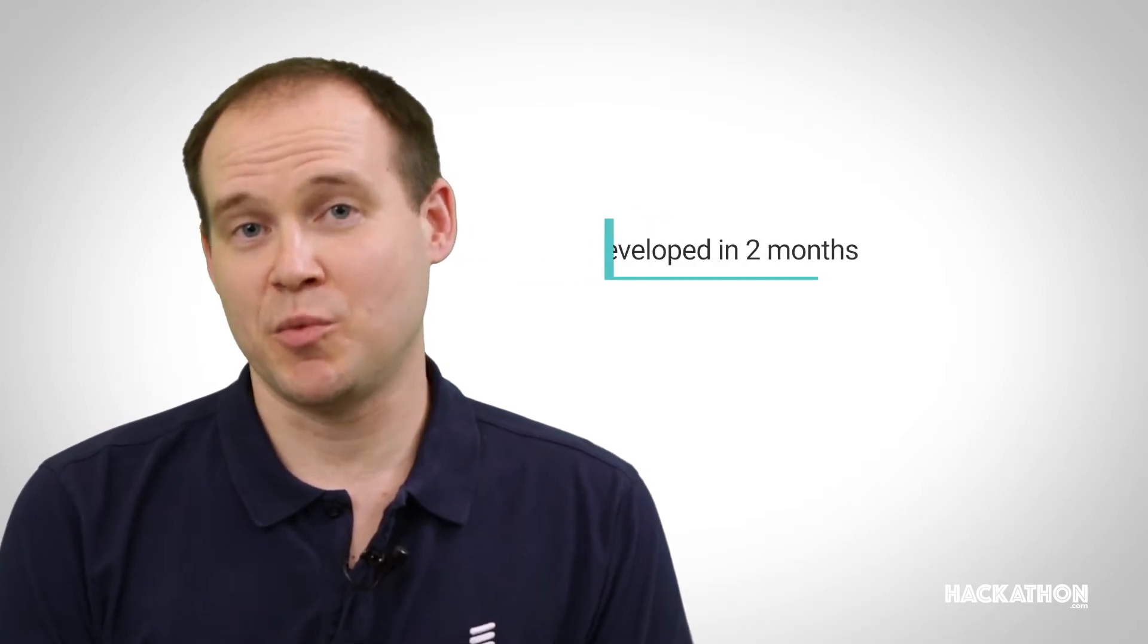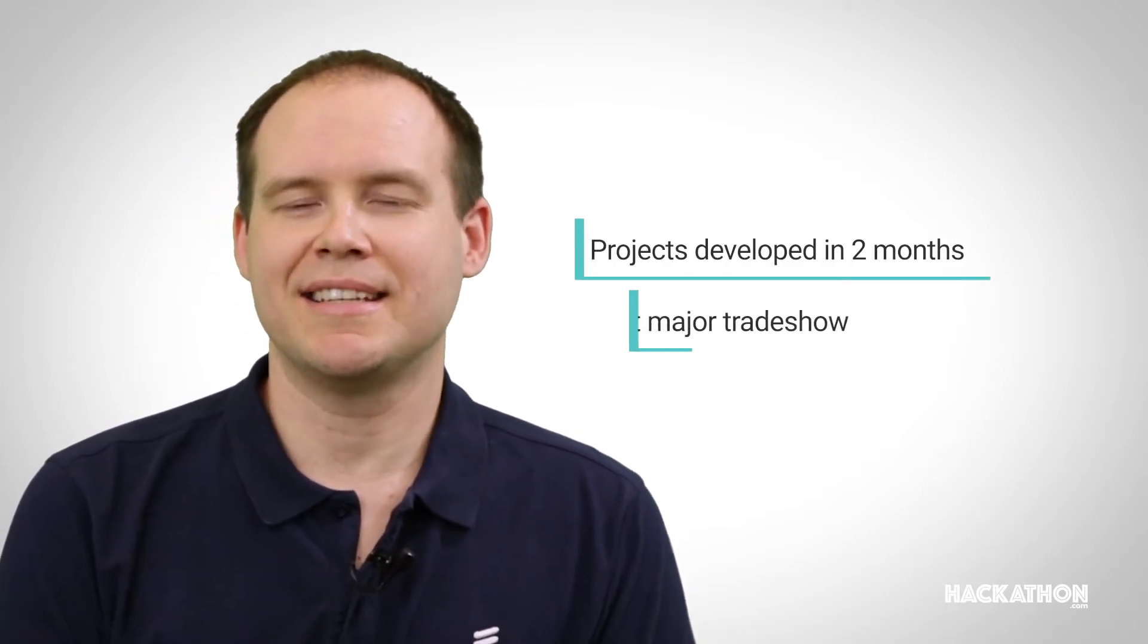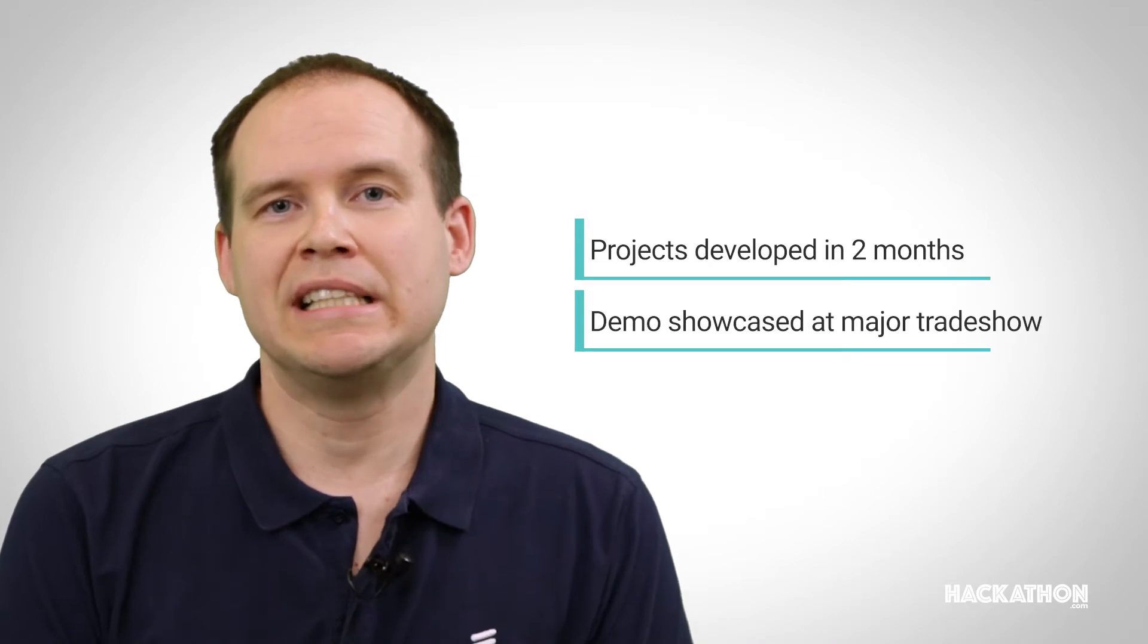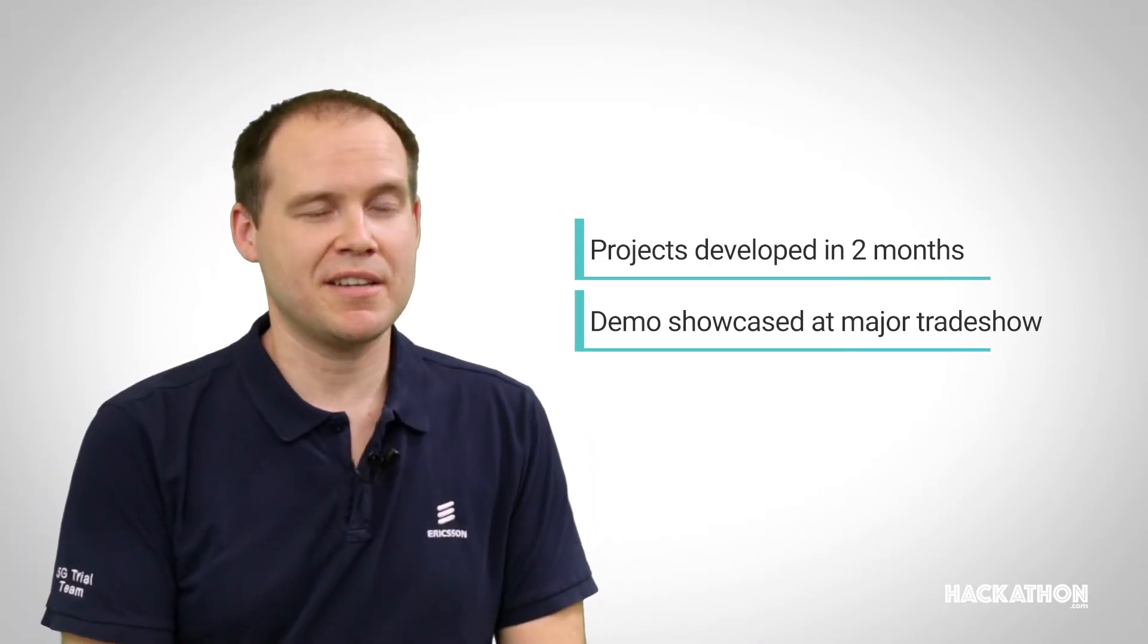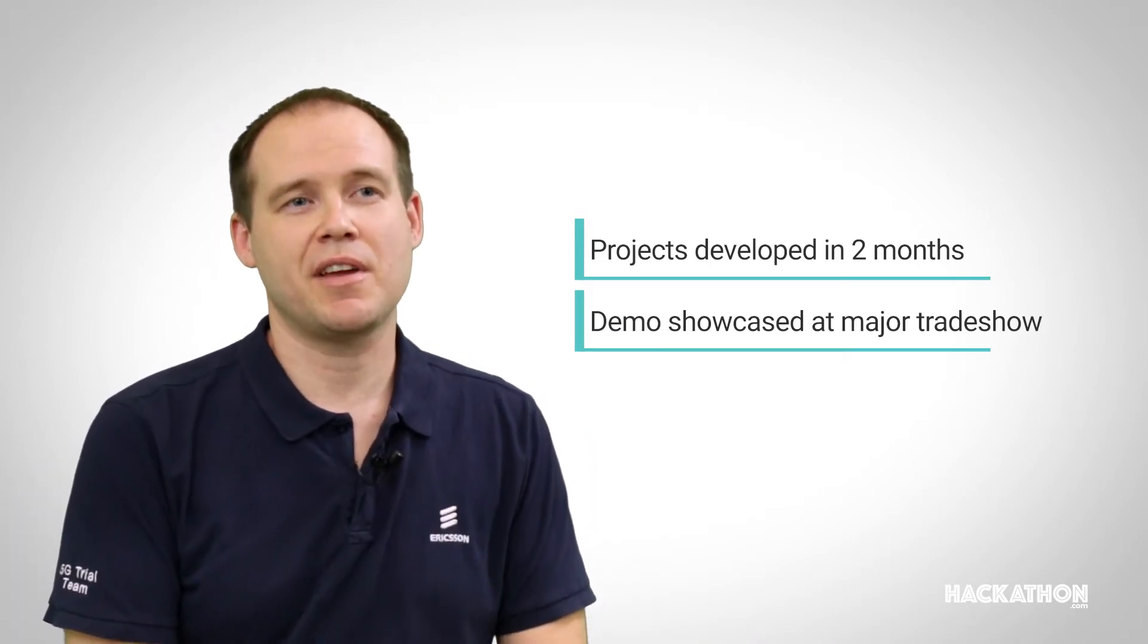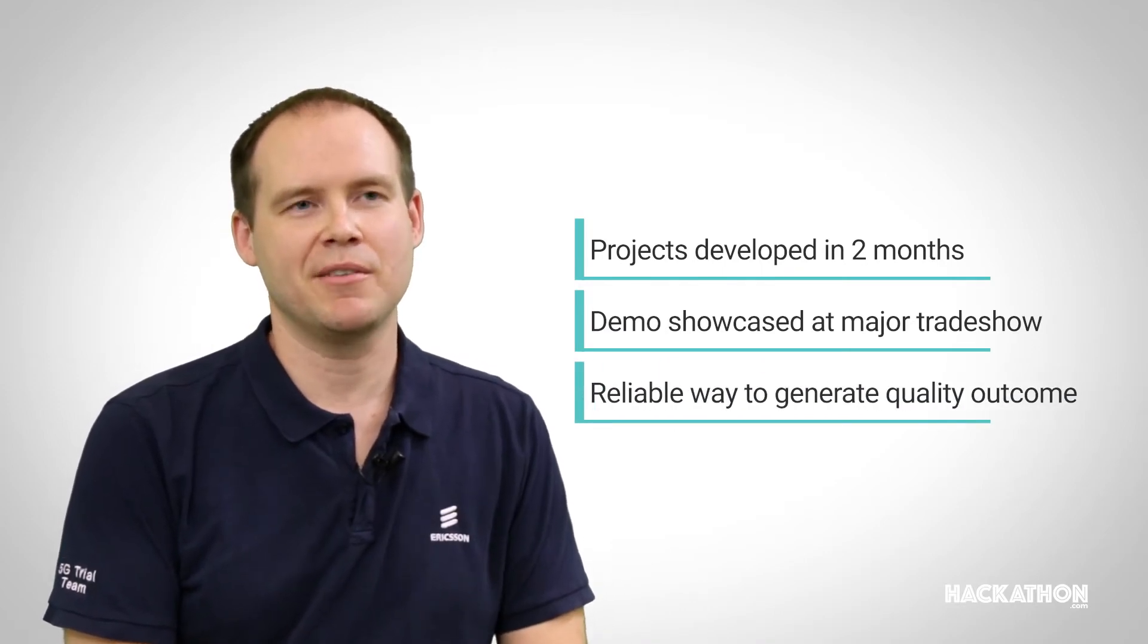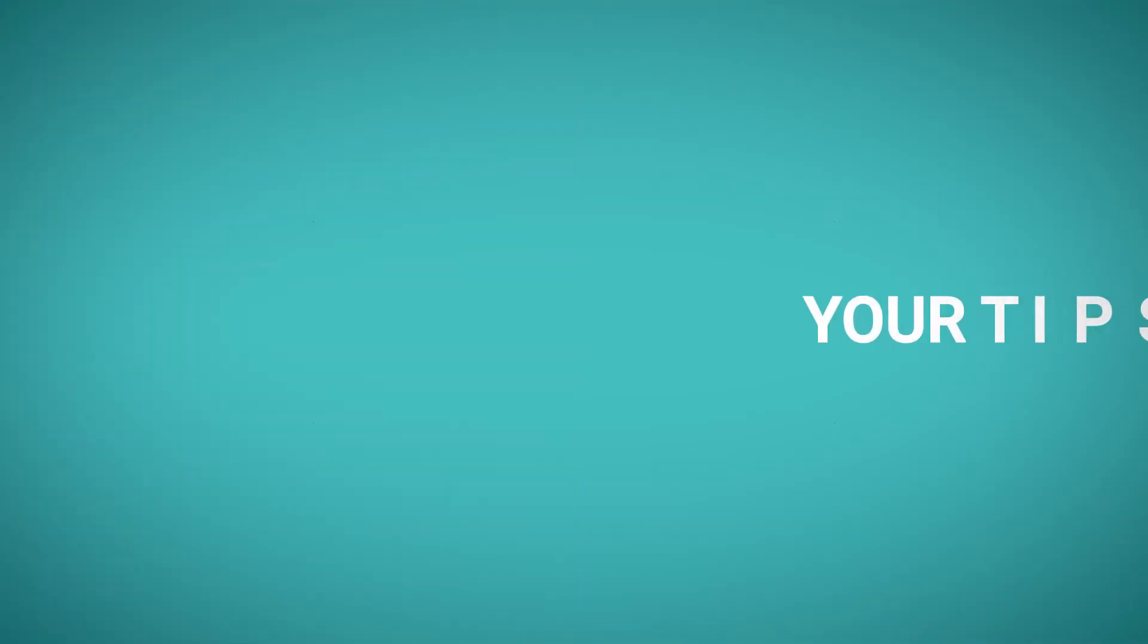The product that we actually came up with in the end, two months later, is now showcased here in Barcelona in Ericsson Hall. That's really a proof that Hackathon just two months ago can actually be something that you can demo and it's really something that you can trust and be reliable when you show it to users.